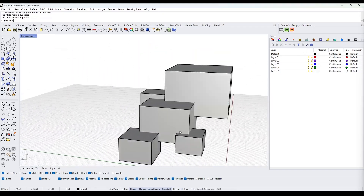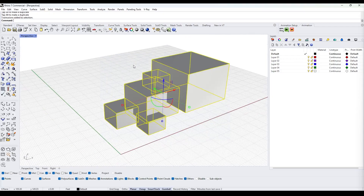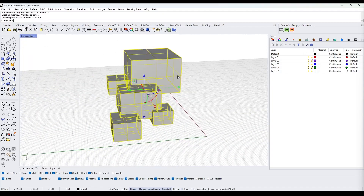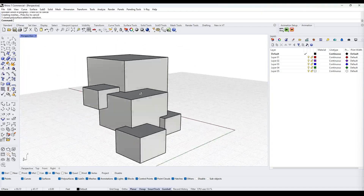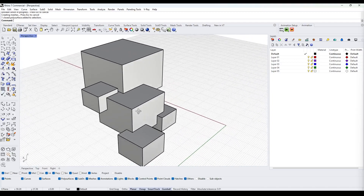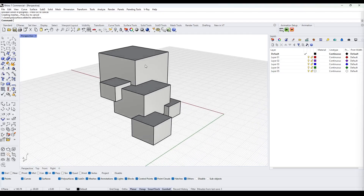Now we can use Boolean Union to put them together — you can just type 'bu' for Boolean Union and that will take care of it. This gives us one complete solid that we can use inside our script to demonstrate creating the wireframe for an object like this.